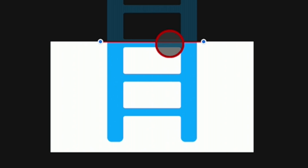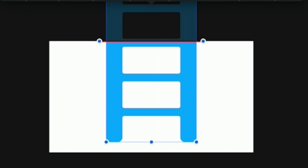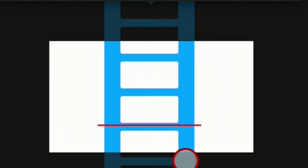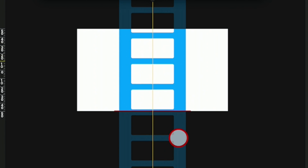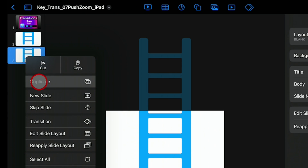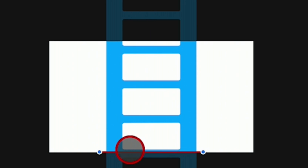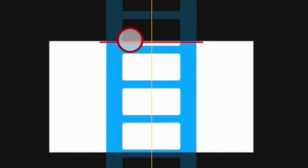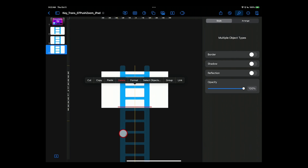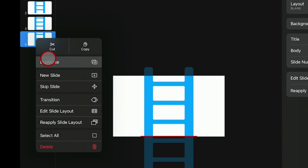We'll tap on that line and also tap on the shape. Now we'll drag both of them down, keeping it centered, until that line reaches the bottom of the screen. Now we're going to duplicate that slide. Tap anywhere off the objects and then just select the line — bring it back up to the top. Select the line and select the object, drag them both down keeping them centered. We'll go over and duplicate the slide.